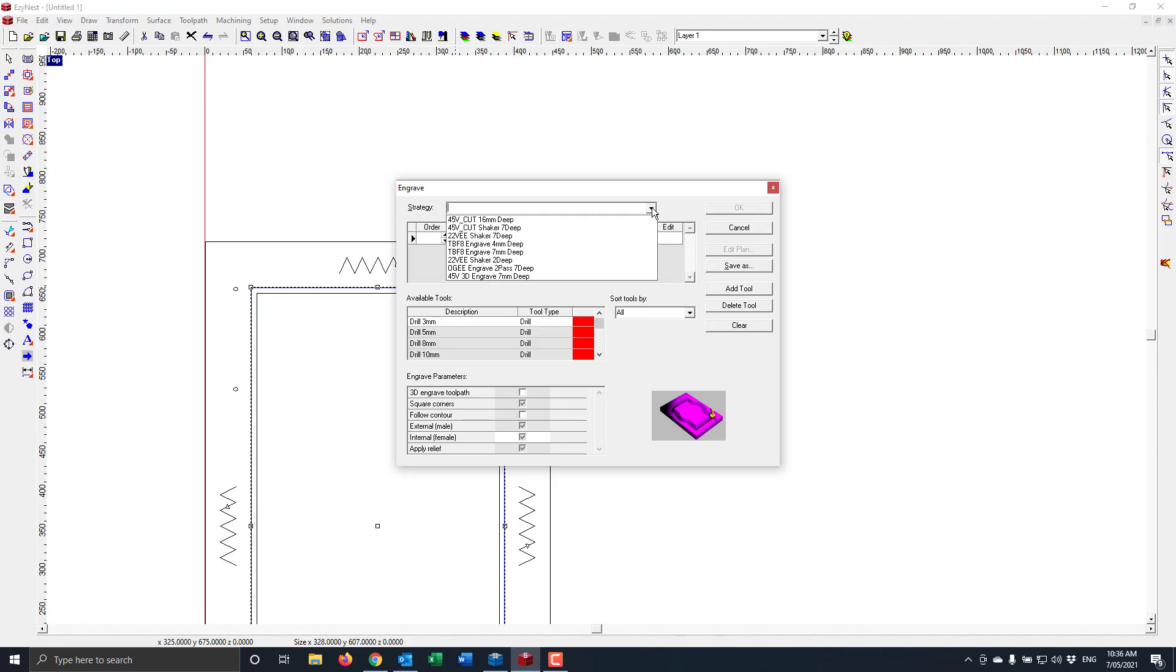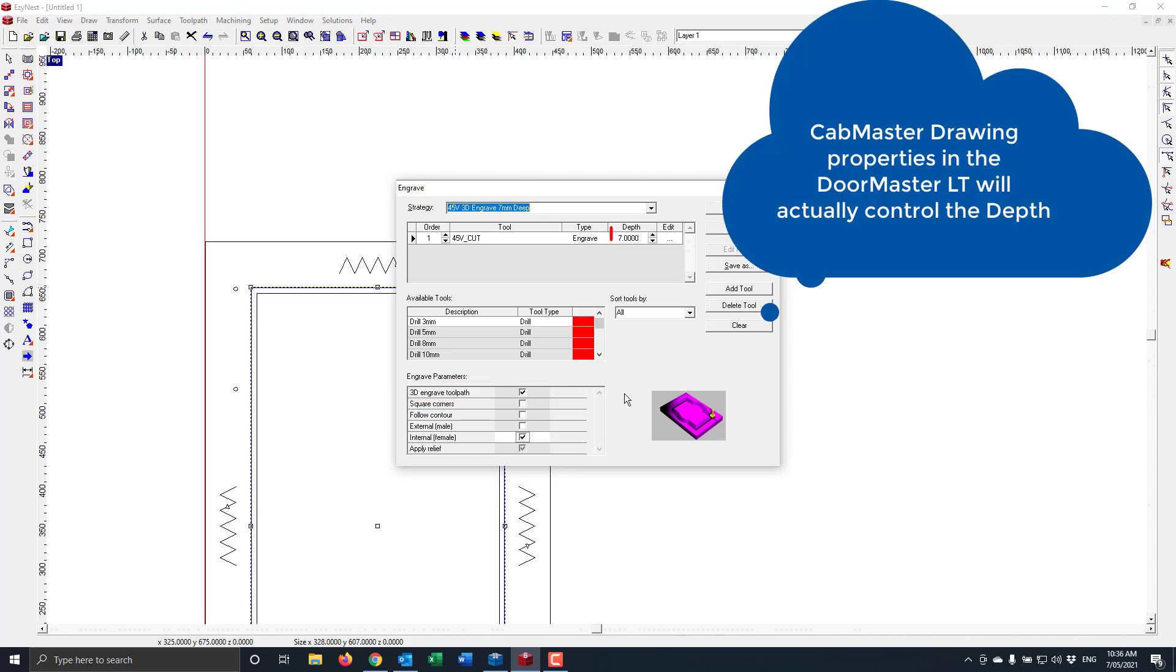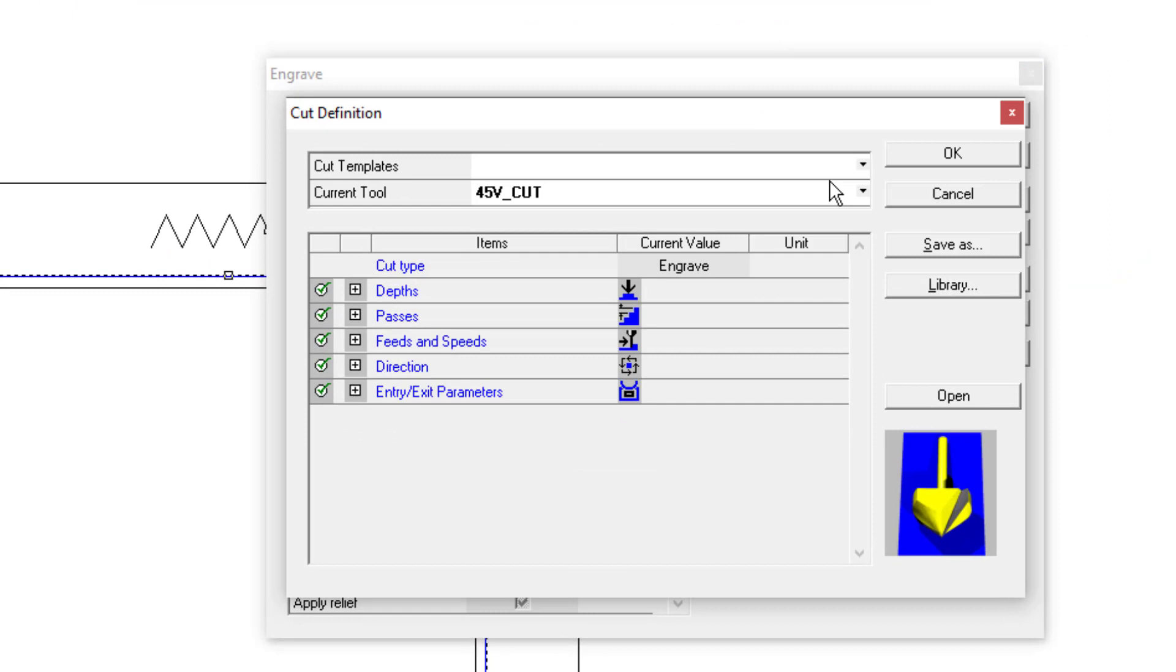If I go to the top list here, I can call upon something I have made before. In this instance, I've made the 3D engrave with a 45 degree tool. As you can see here, the 3D engraved toolpath has to be engaged. Now obviously I've got it set to a particular depth. If I go to the edit, the depth has already been set.